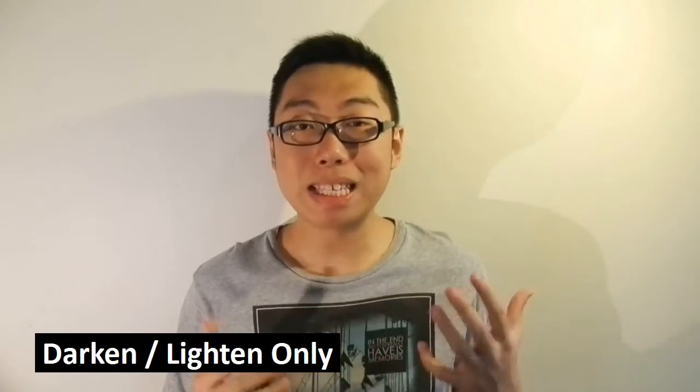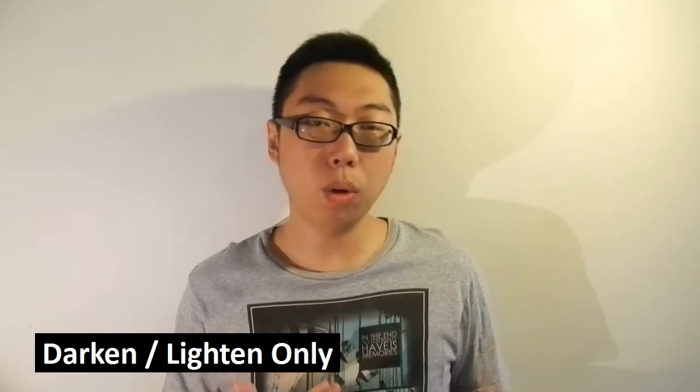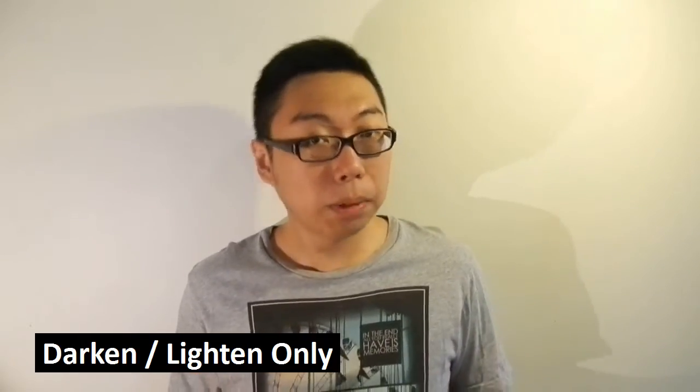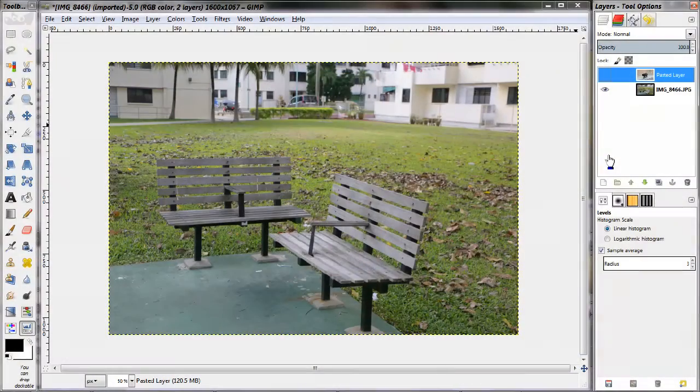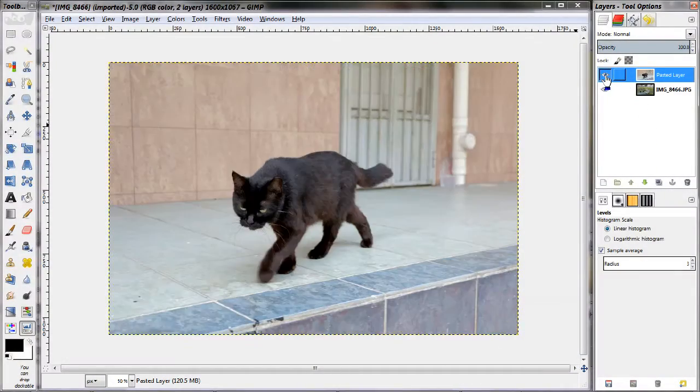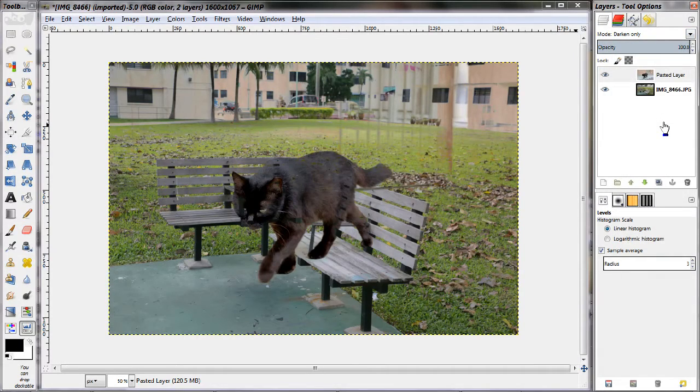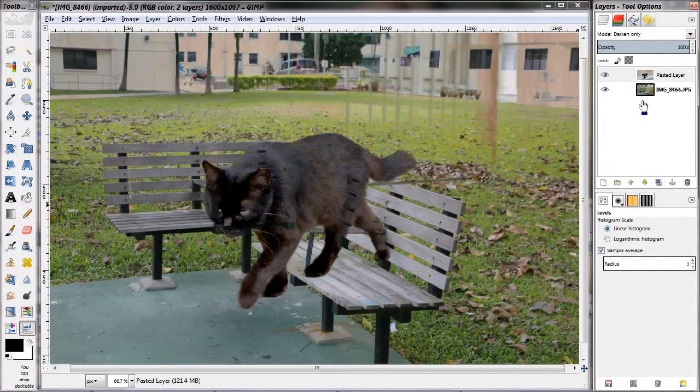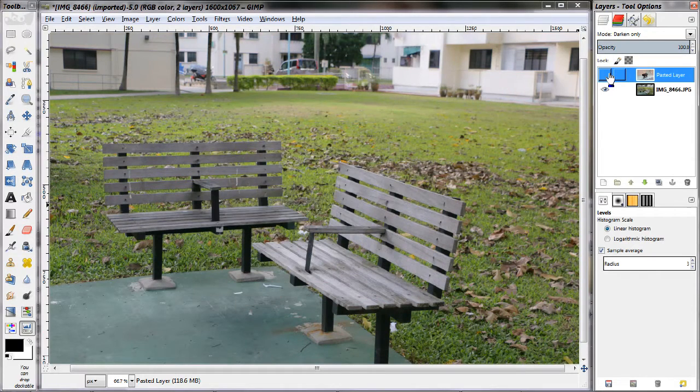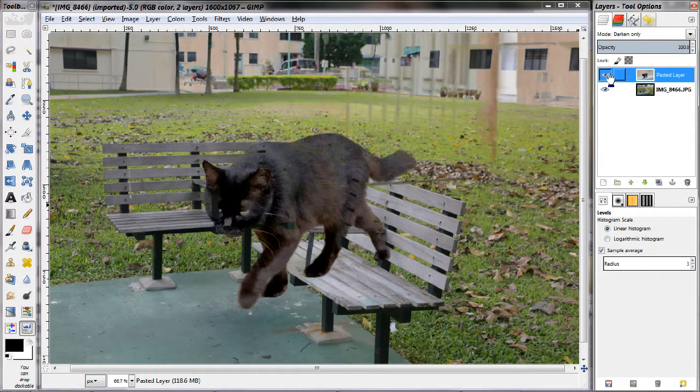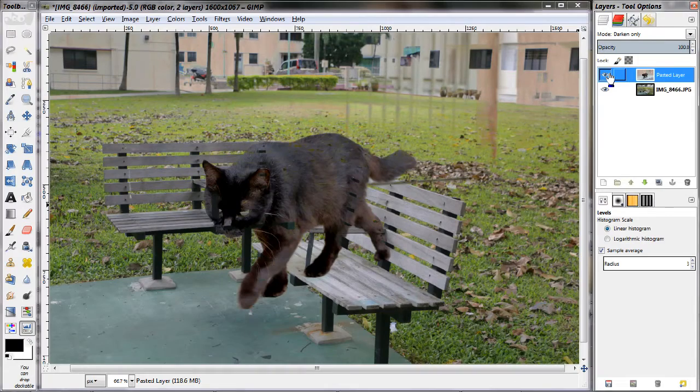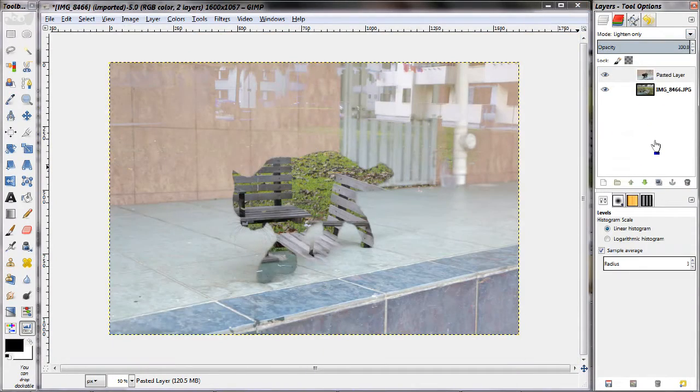Next up is lighten only and darken only. As their names imply, basically what GIMP will do is it'll look at the upper layer. If the upper layer darkens the lower layer, in the case of darken only, then those pixels are kept. If the lower layer is darker, then those are kept instead. The opposite is true for lighten only.